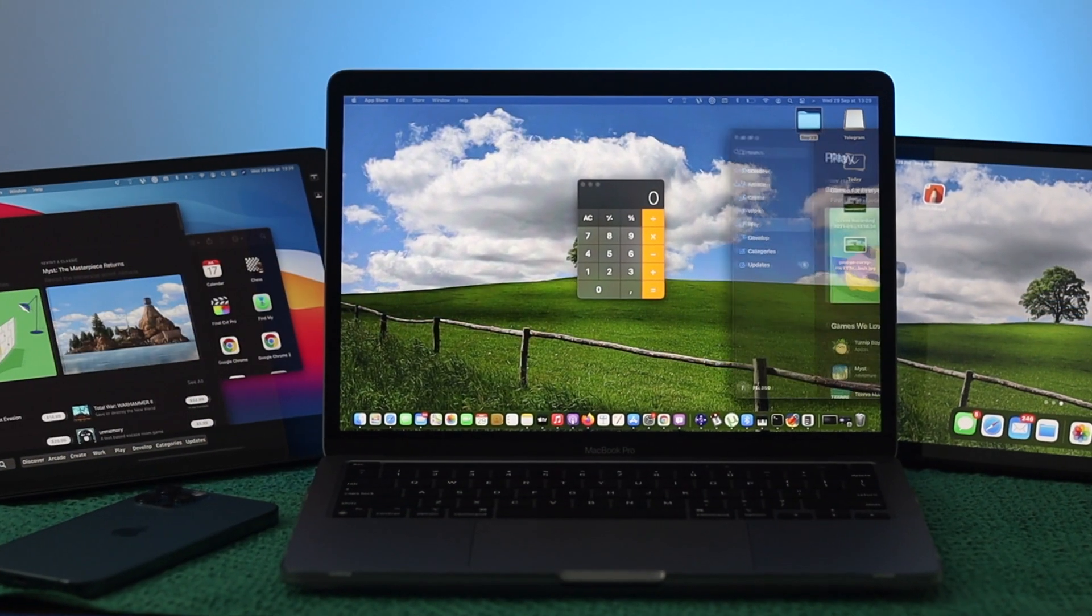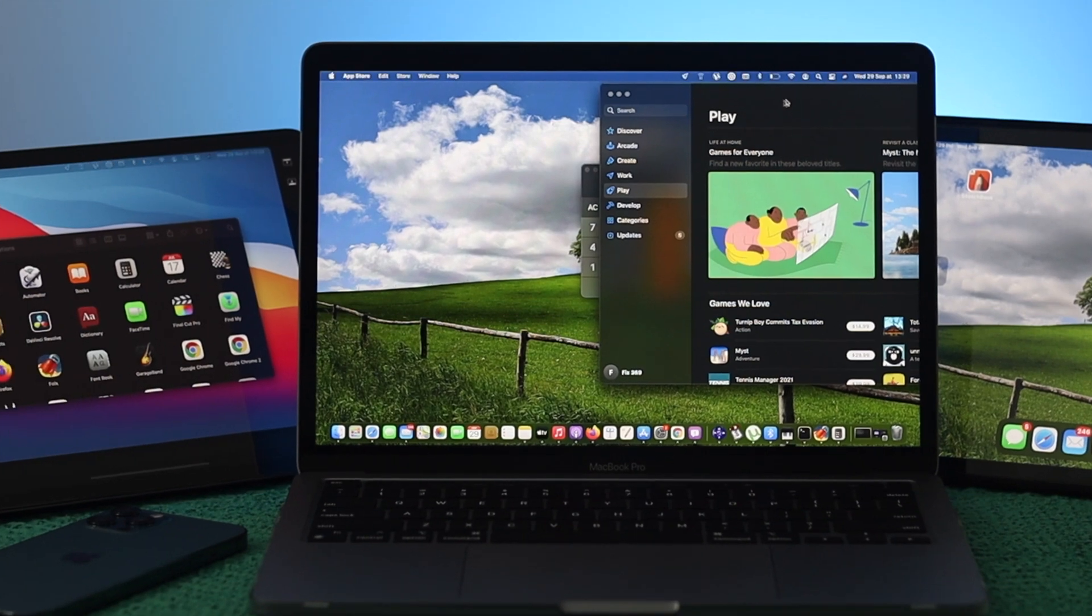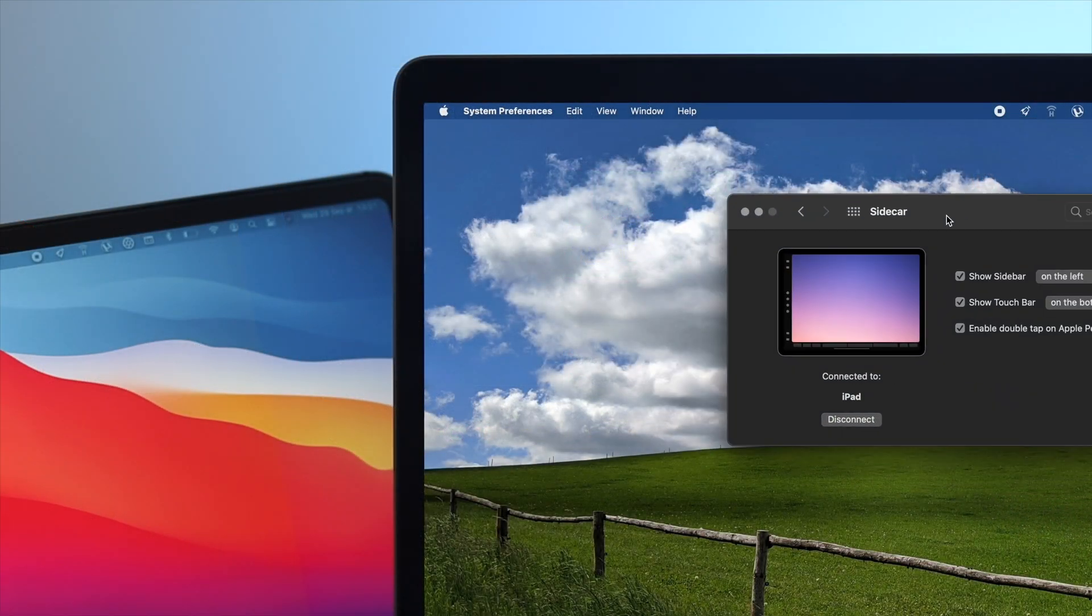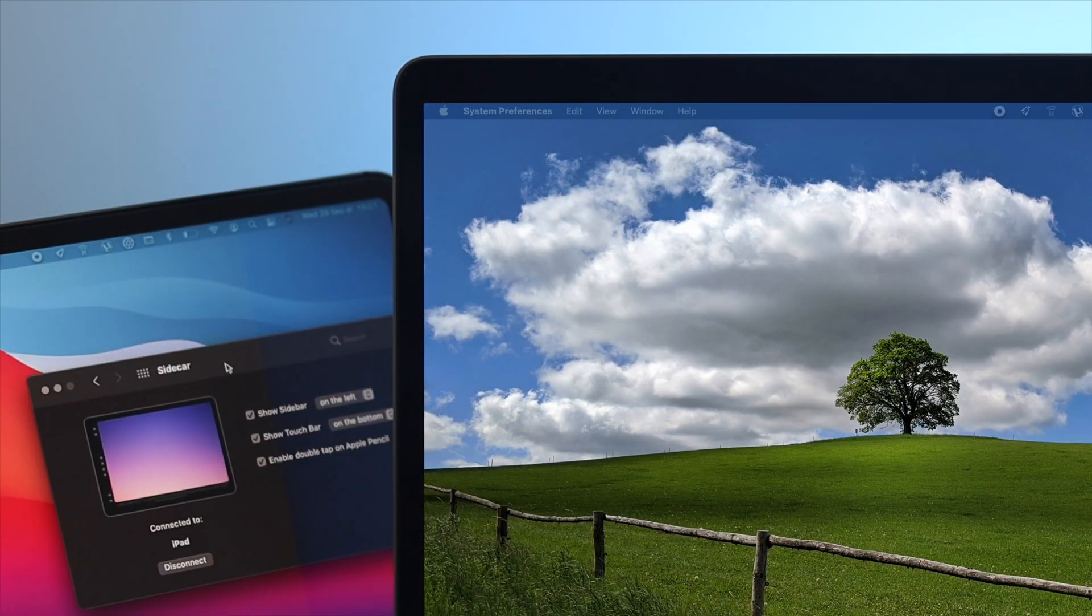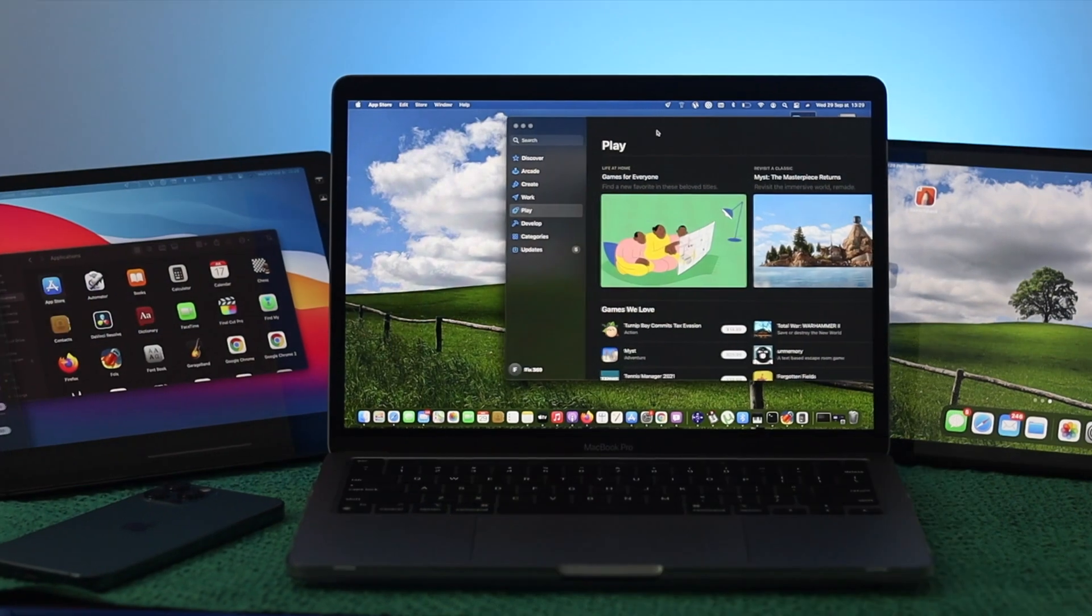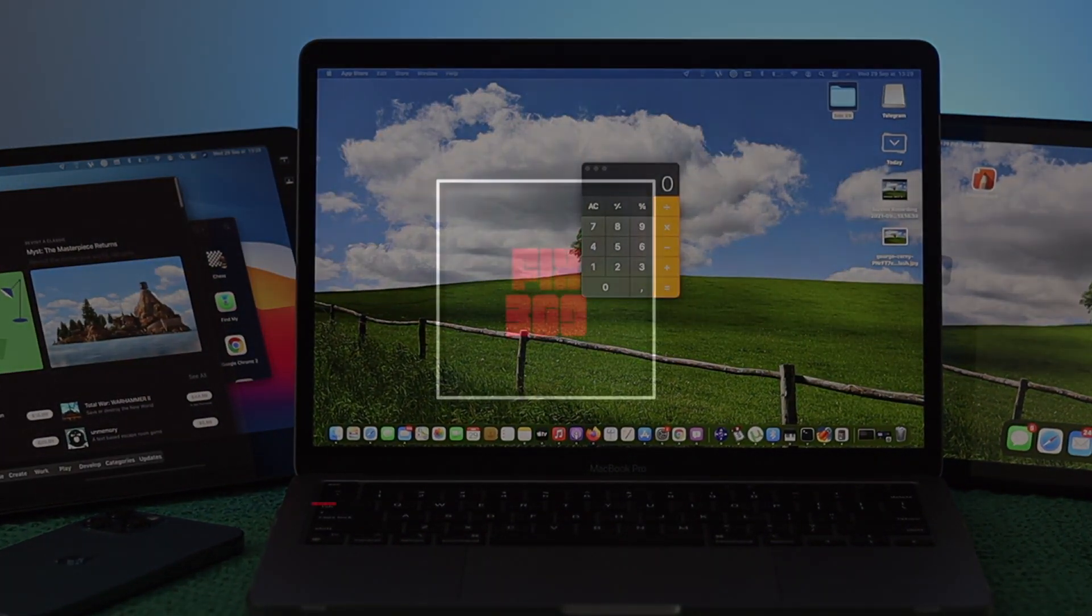Hope you find this video useful in terms of learning how you can use your Sidecar features with your MacBook Pro with M1 chip. If you find this video useful by any means, drop a like and subscribe to the channel. Thank you very much for watching this video, and we will talk to you all soon.